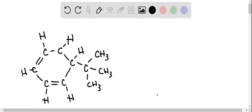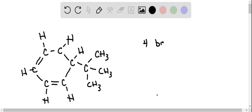In this problem, we want to know which carbon has a positive charge for the carbocation in here. Remember that carbon likes to have four bonds.